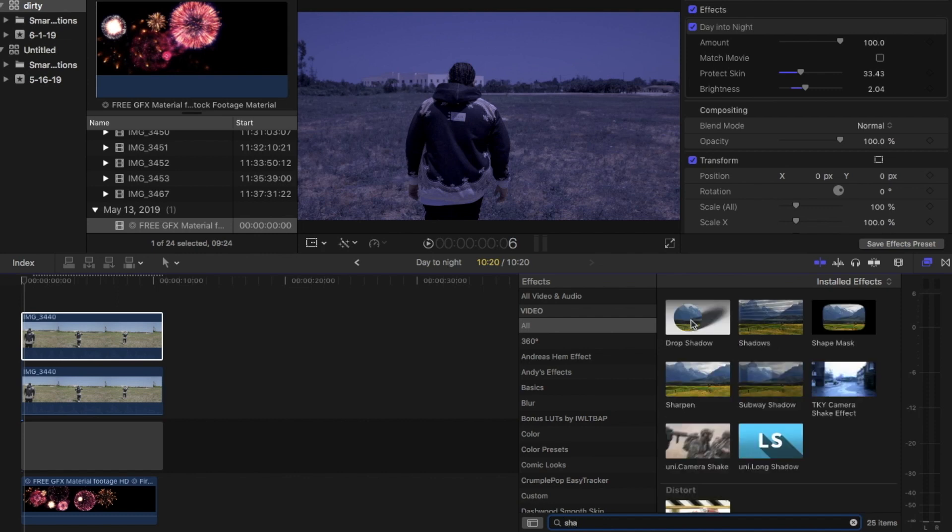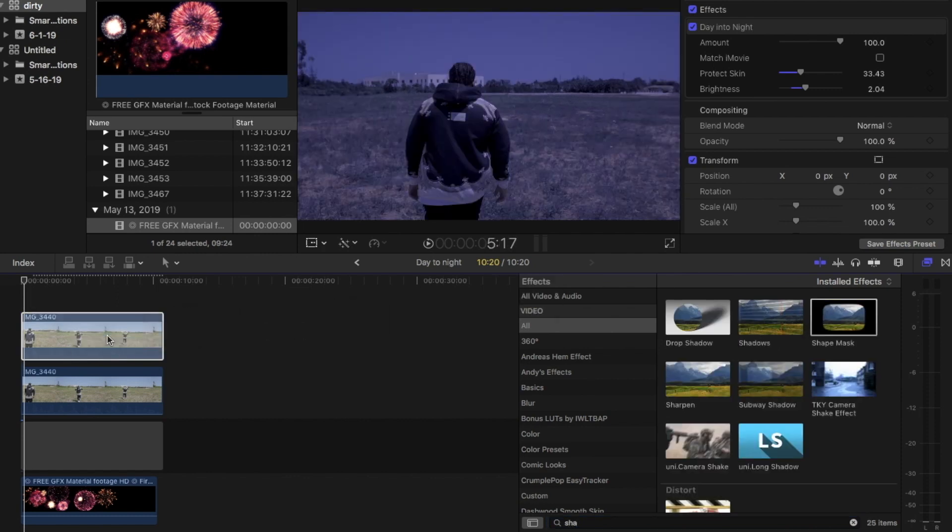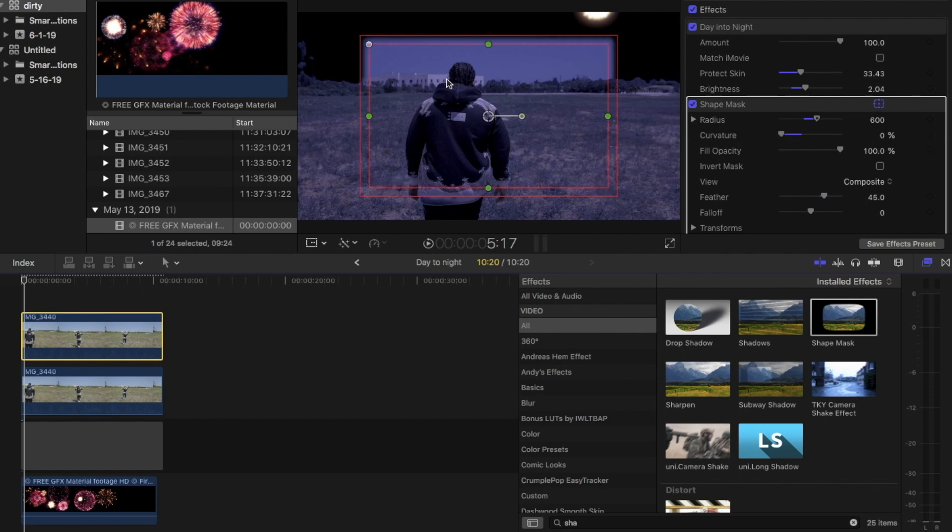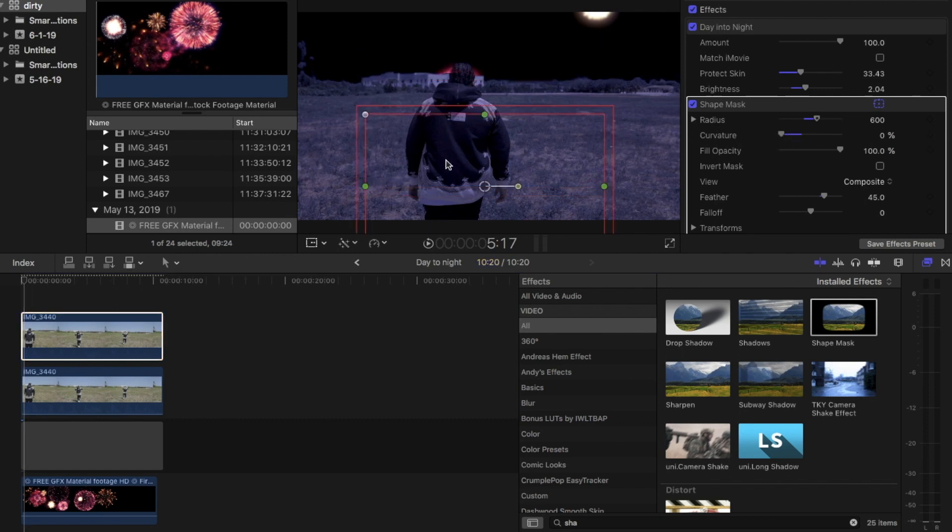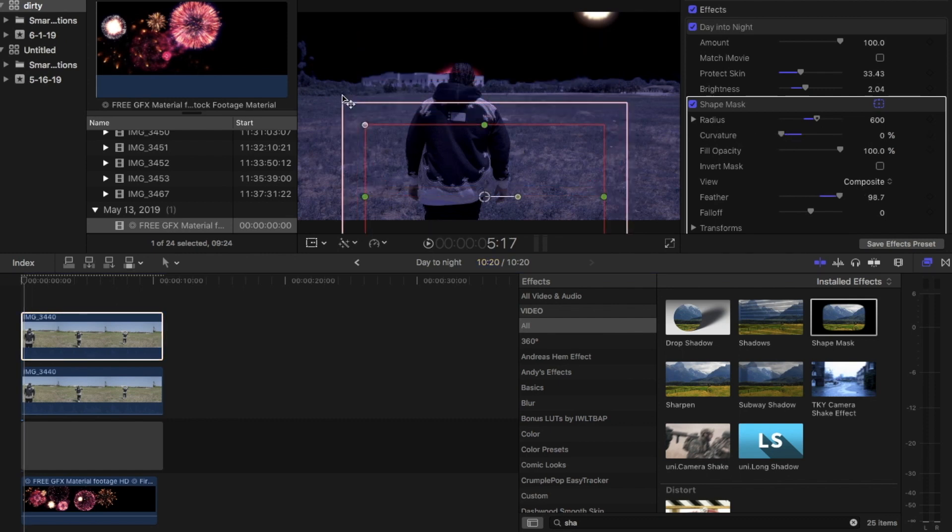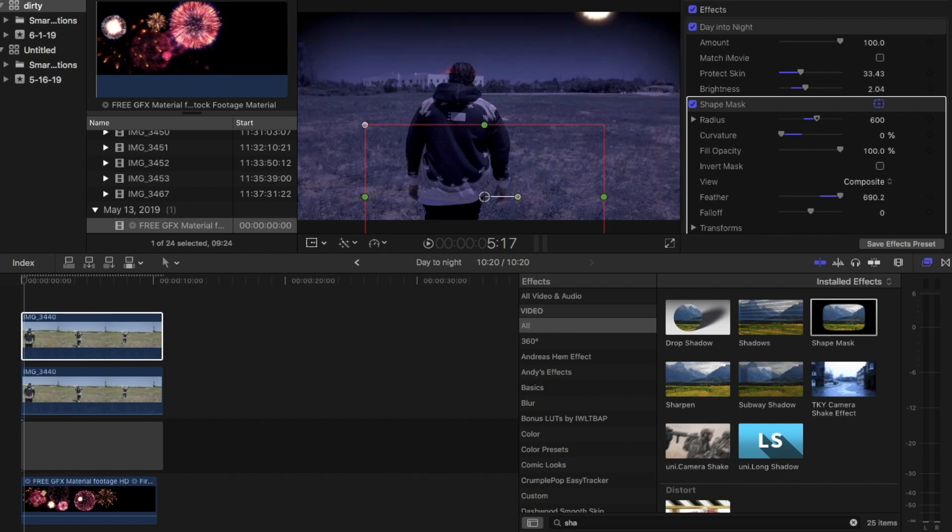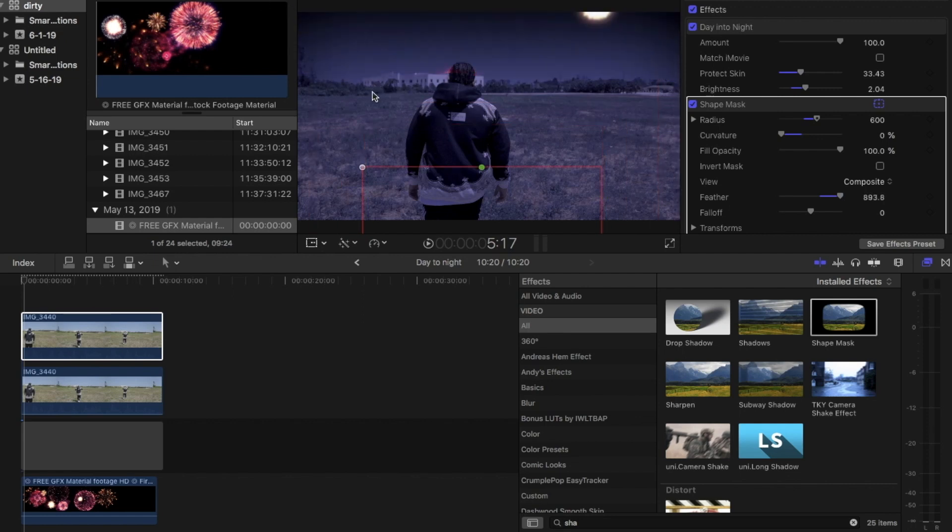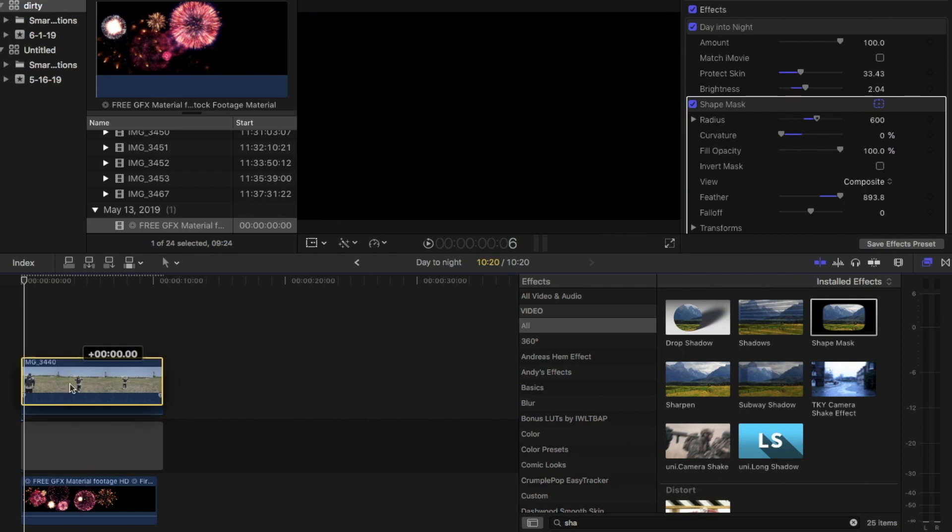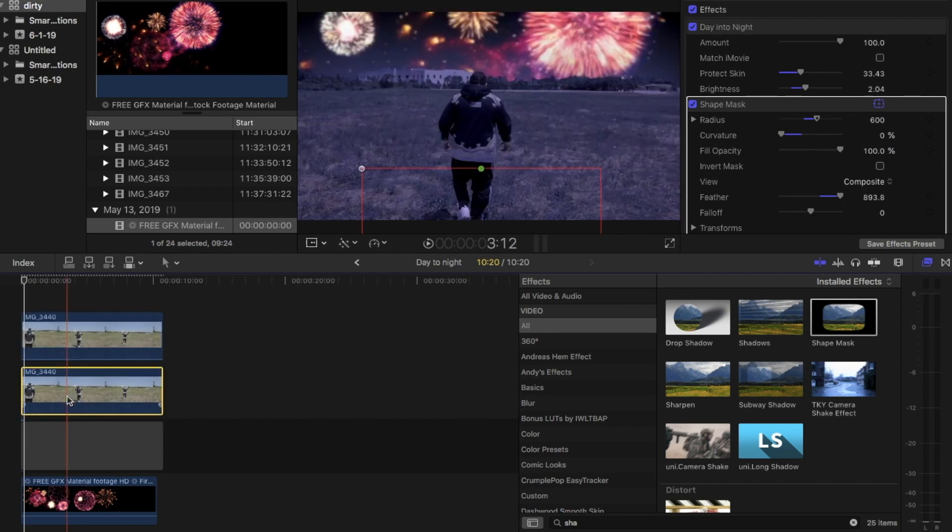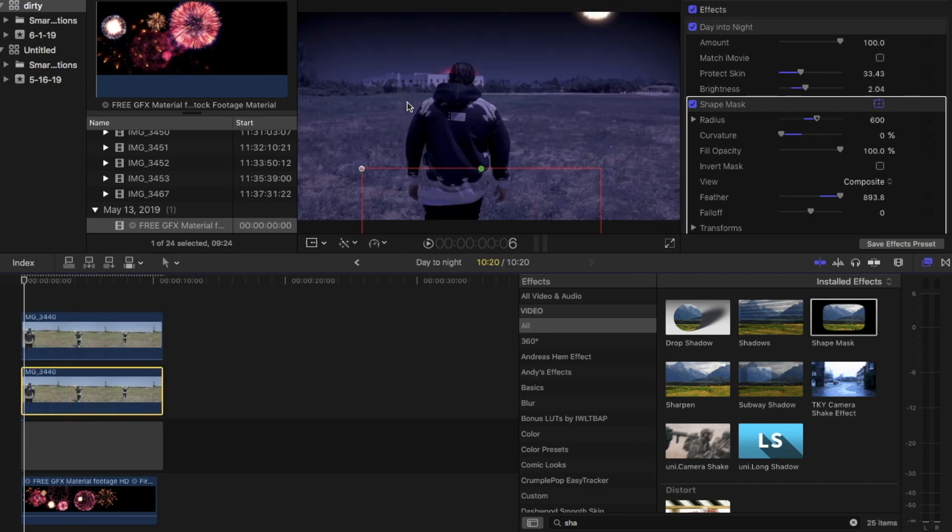Then after that we're going to type in shape mask. We're going to want to square it all the way out, then drag it down and boost up the feather. Get it to where you can still see black on top of the screen so it kind of blends in real nice and drag it back down so you see your fireworks.